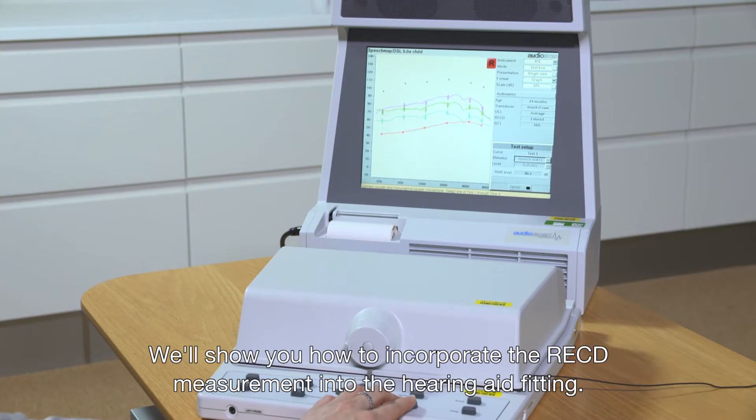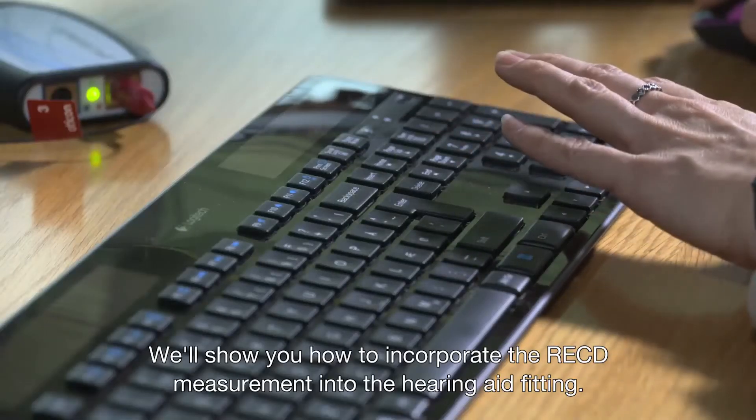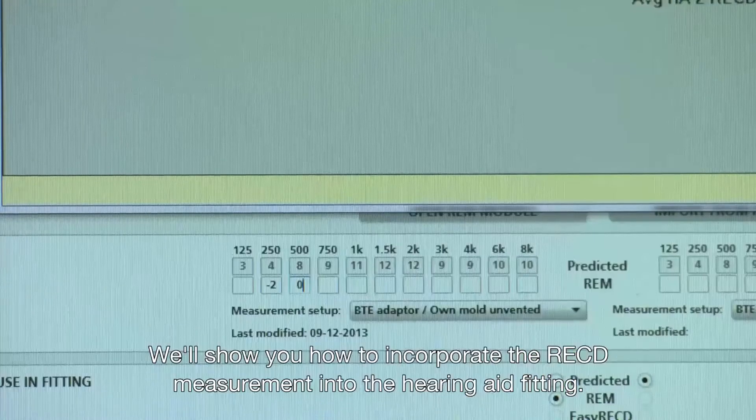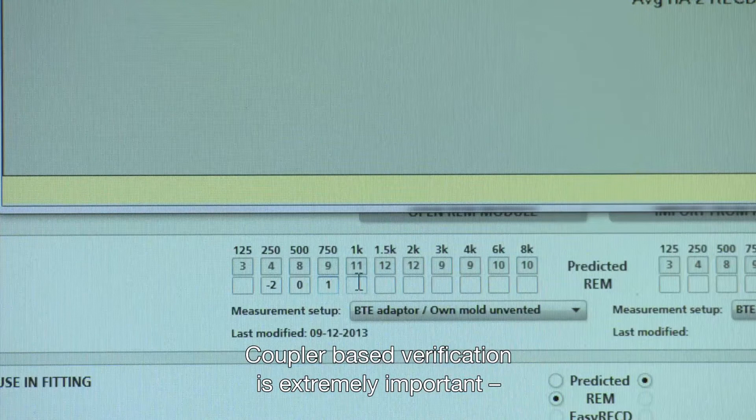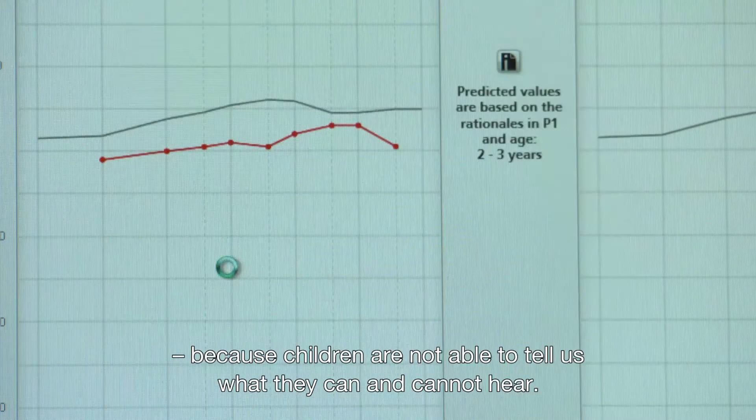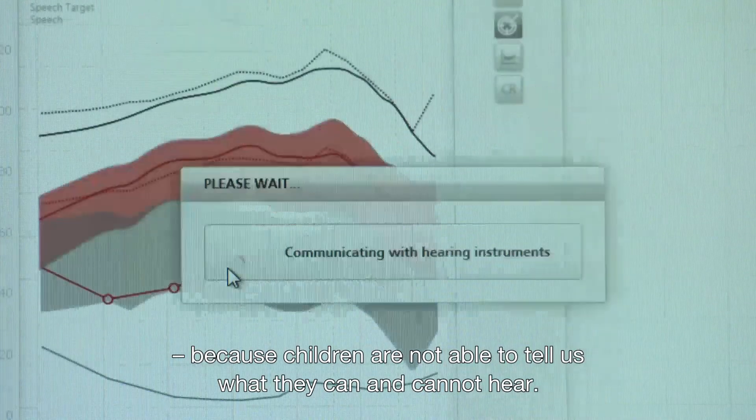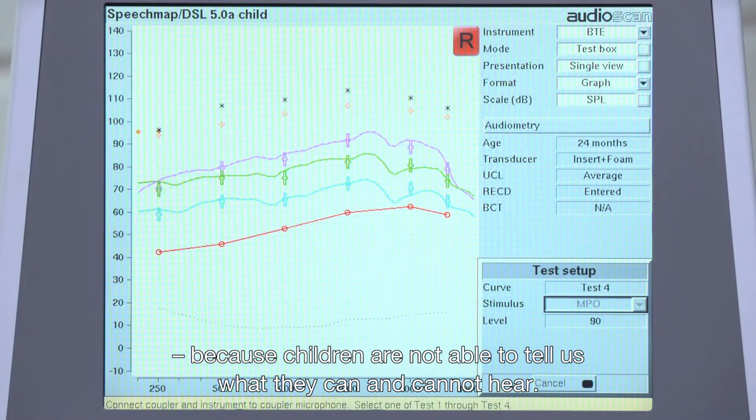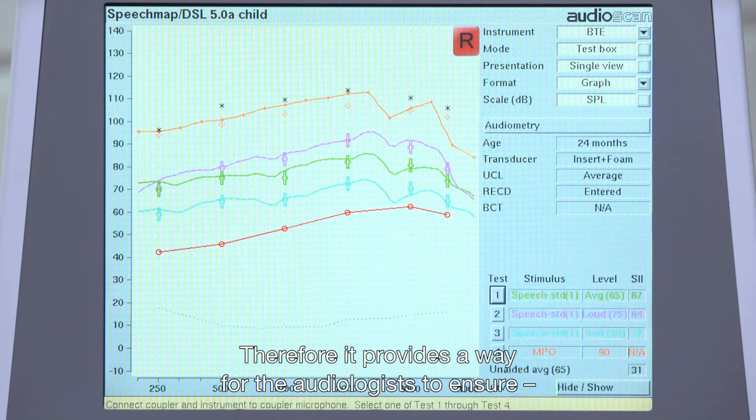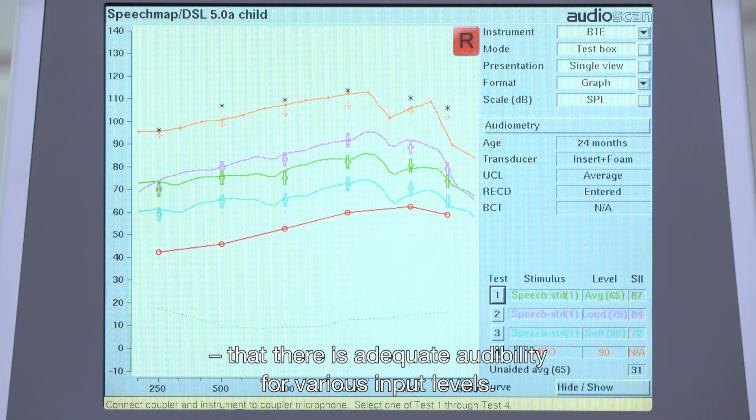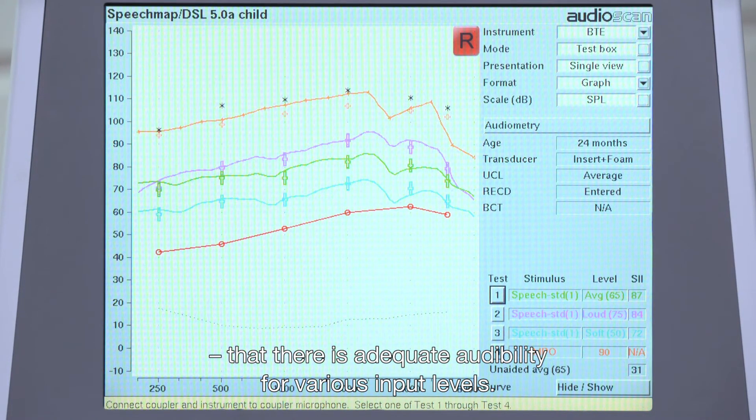We'll also show you how to incorporate the RECD measurement into the hearing aid fitting. Coupler-based verification is extremely important because children are not able to tell us what they can and cannot hear. Therefore, it provides a way for the audiologists to ensure that there is adequate audibility for various input levels.